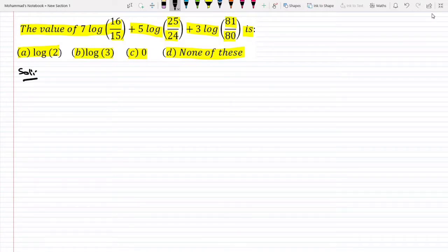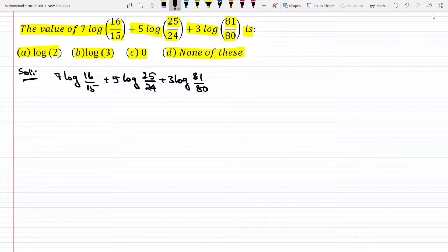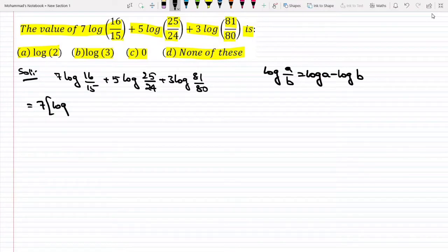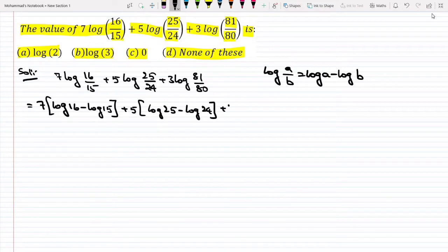First of all, let me consider this expression: 7 log(16/15) plus 5 log(25/24) plus 3 log(81/80). We already know the formula log(a/b) = log a minus log b. So the first term can be written as 7 into (log 16 minus log 15), plus 5 into (log 25 minus log 24), plus 3 into (log 81 minus log 80).